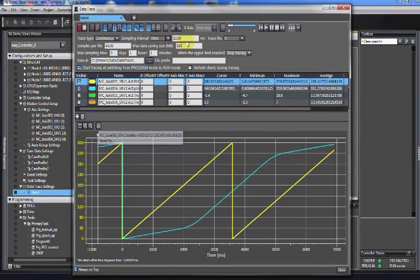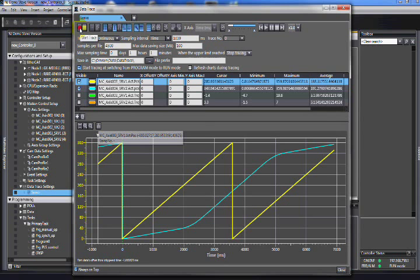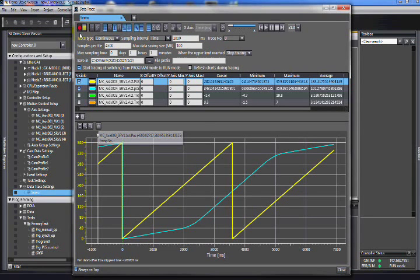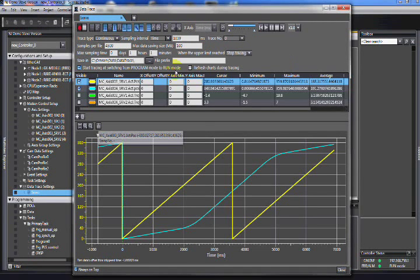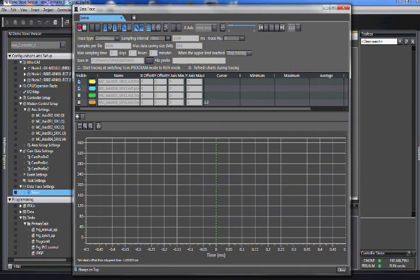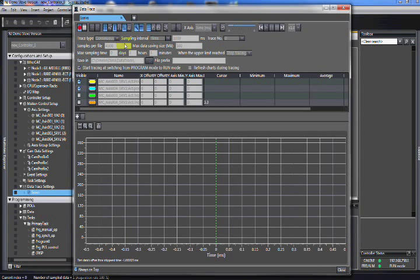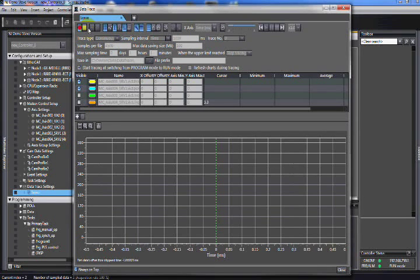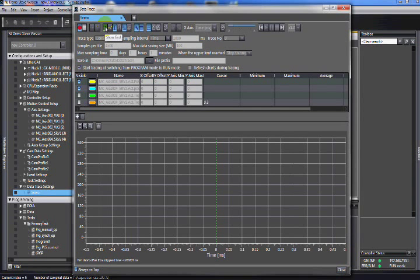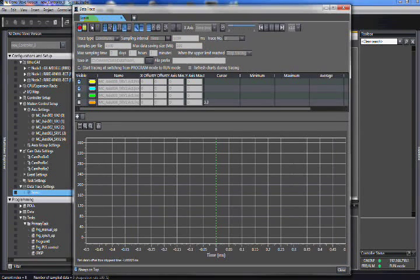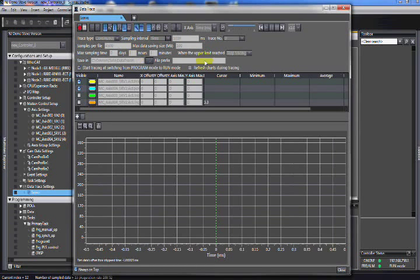So now we want to trace. So we hit start. And it is tracing. Let's hit stop and bring it back.